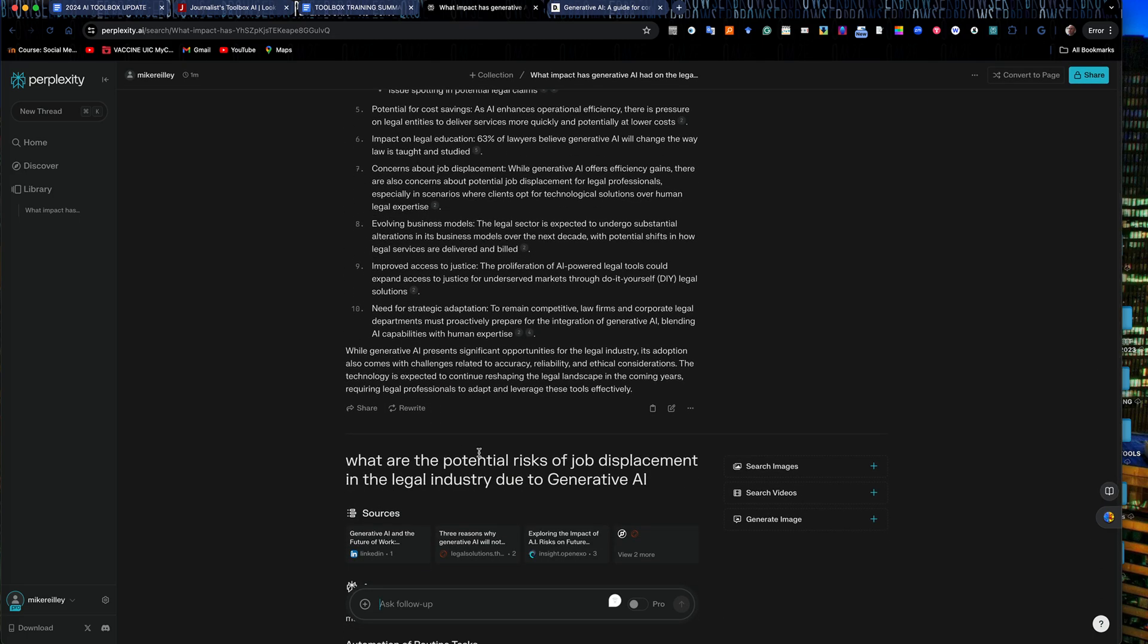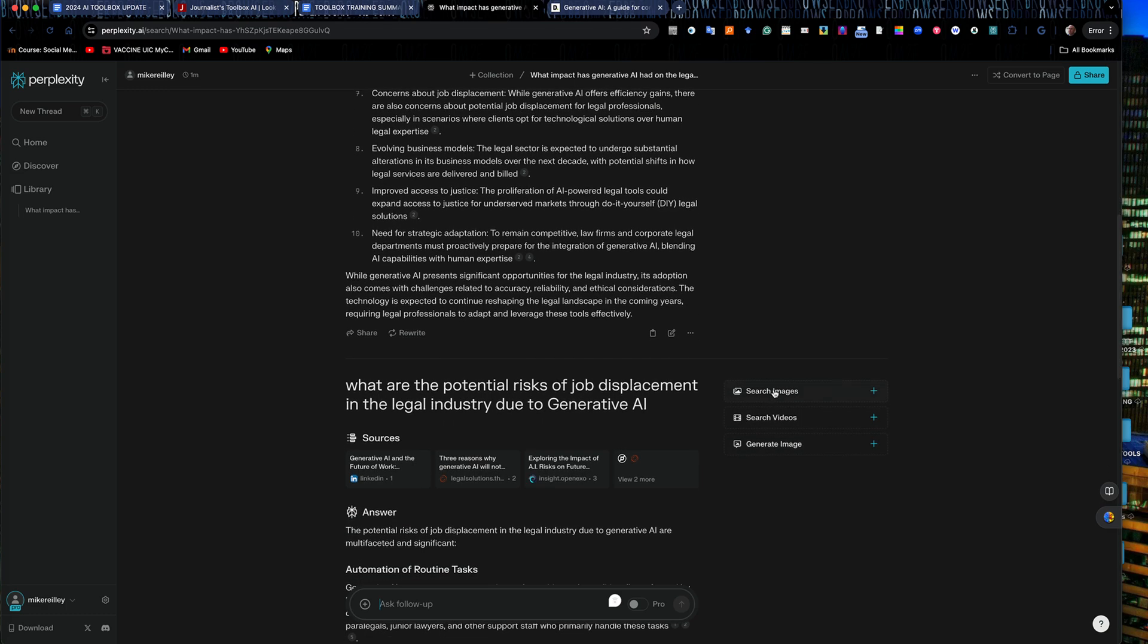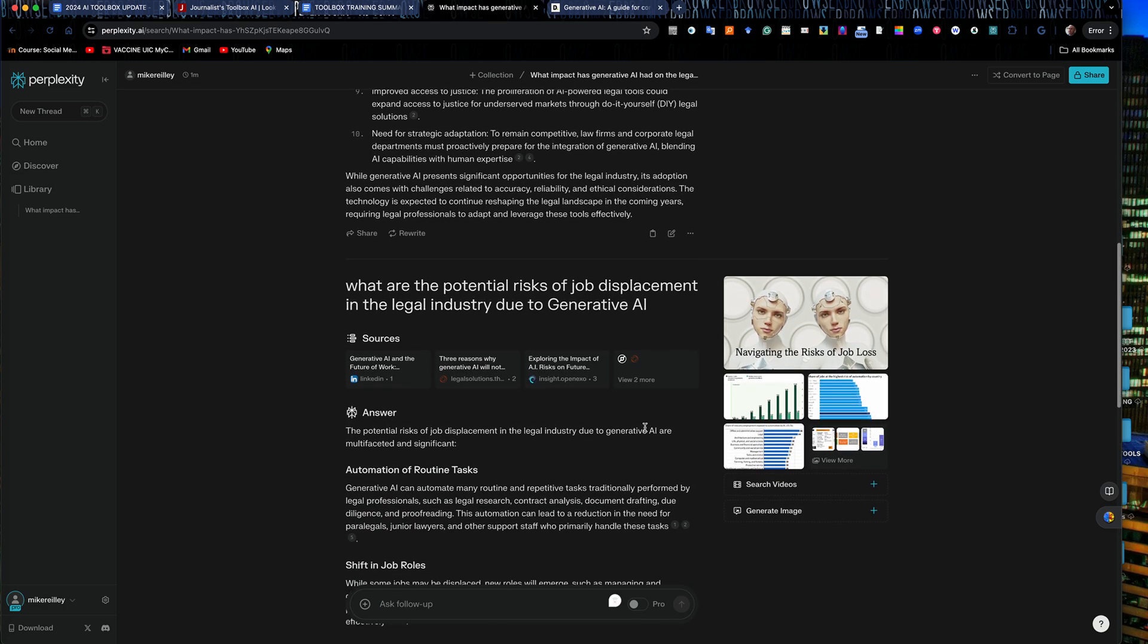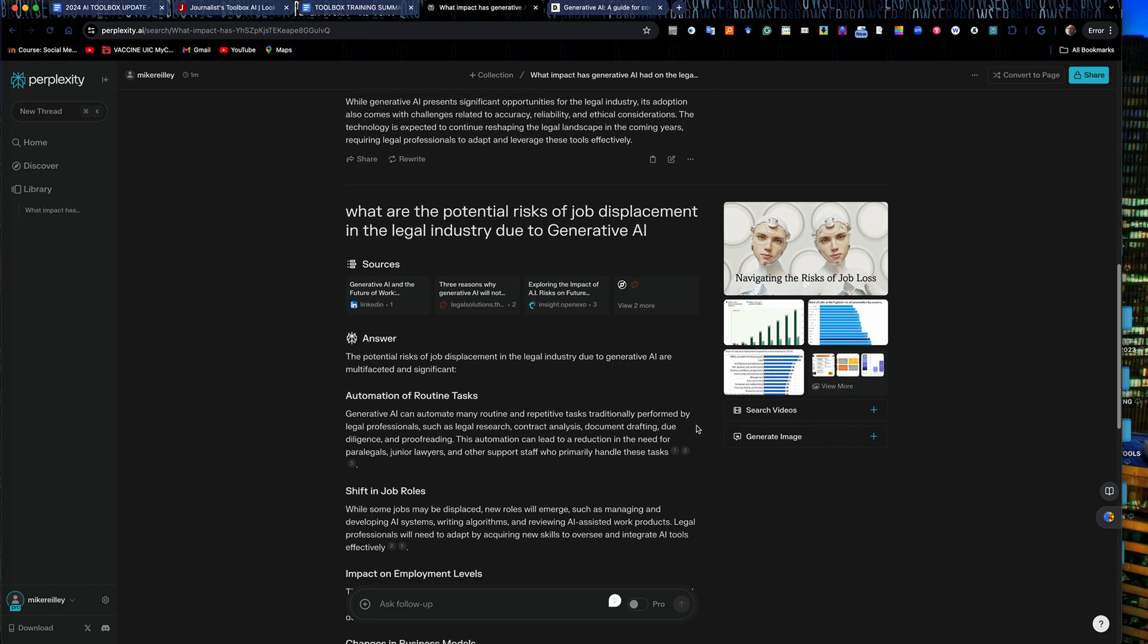So it also gives me this option here to search for images. It's just like doing a Google image search. I can search for videos on this topic.